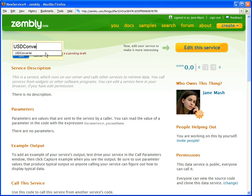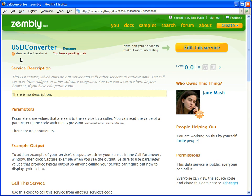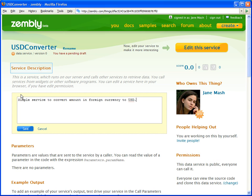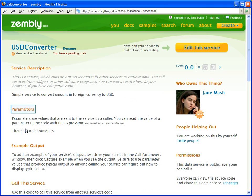When the service is created, we see the Xembley service page from which we can edit the service. The service page provides information about the service, its service description, parameters, and usage.